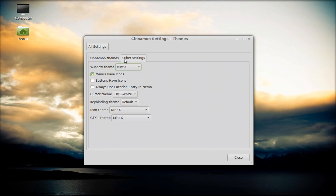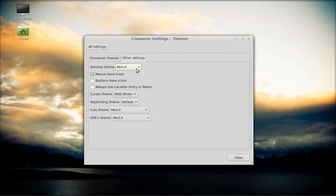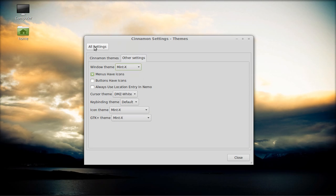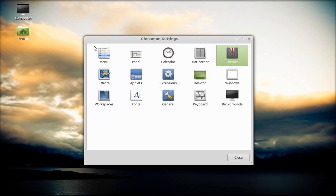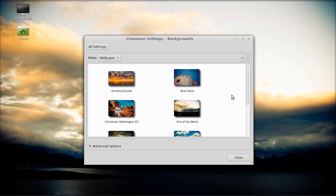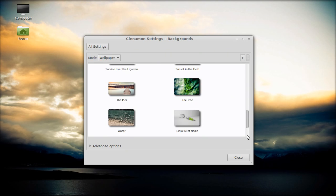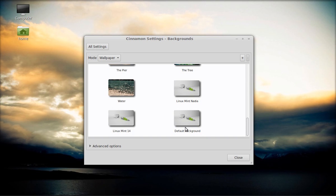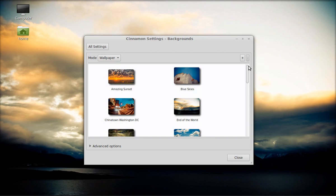Here's other settings. It's using the Mint X. And you can choose any other one you want, which I don't want. But I did change the background on mine. It came defaulted with this one right here. The default background, but you saw I changed mine to the end of the world background.